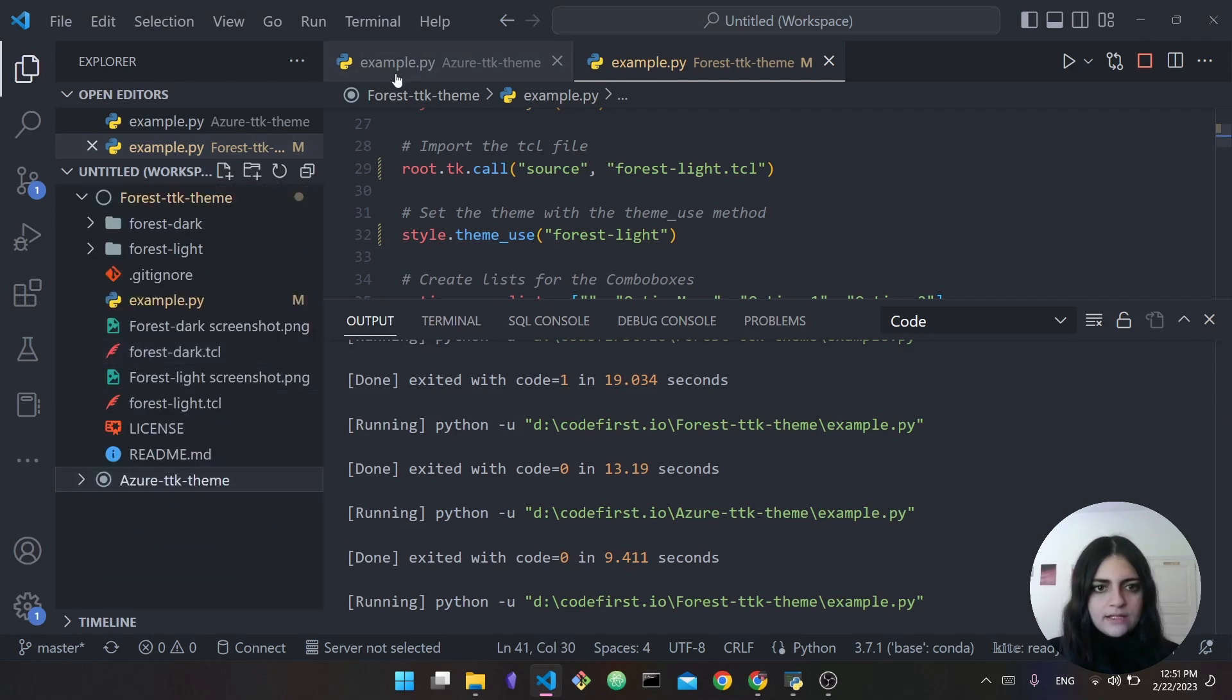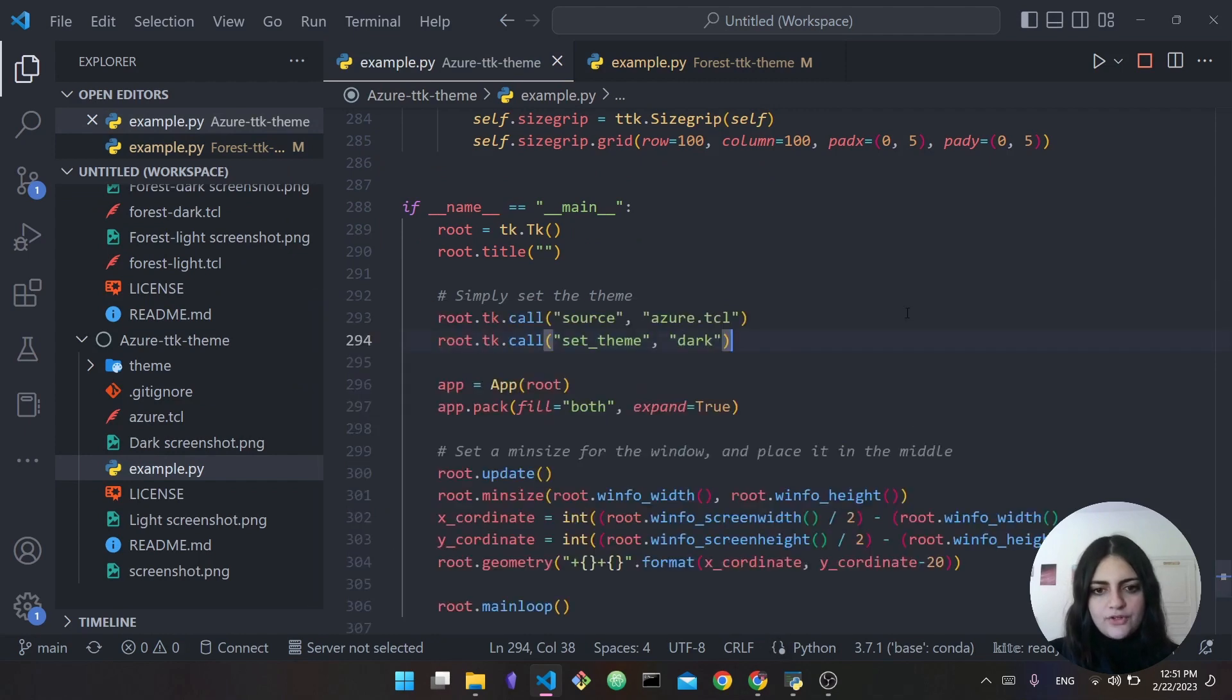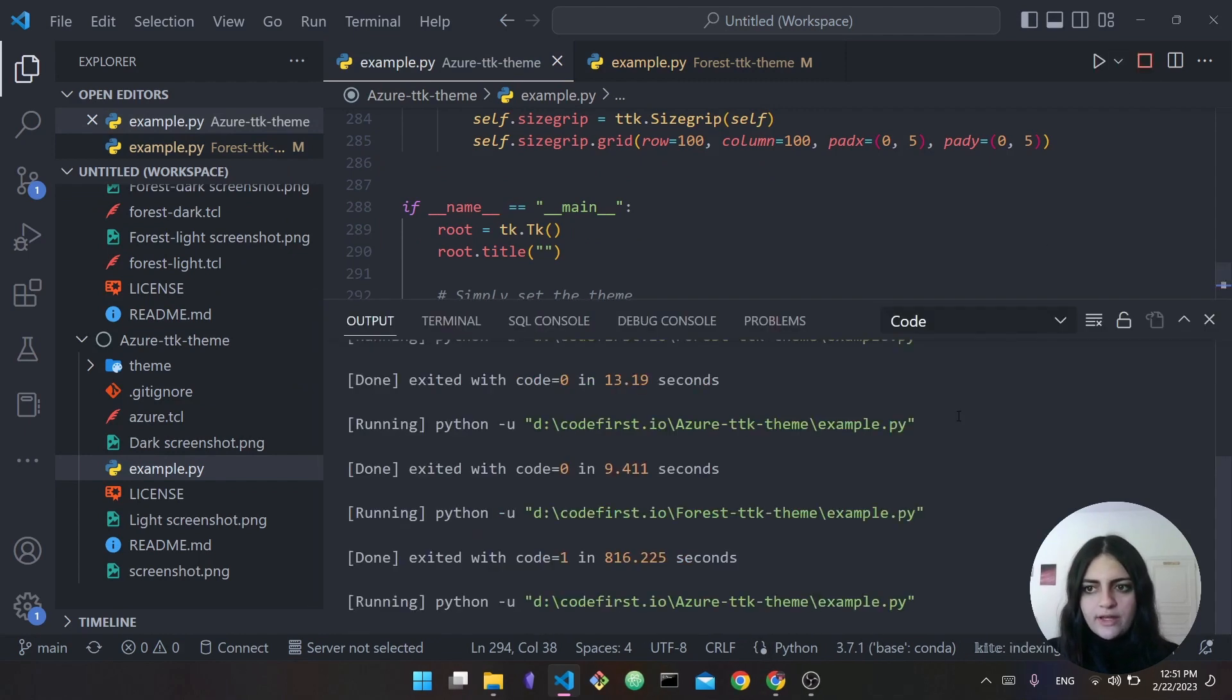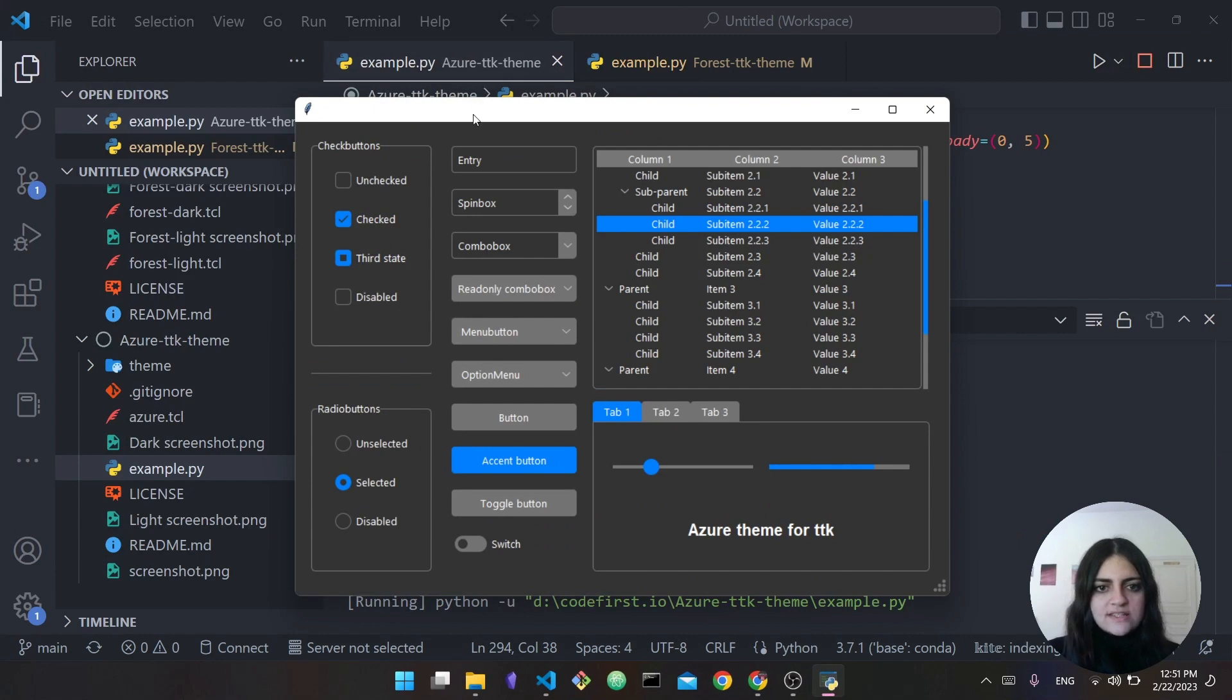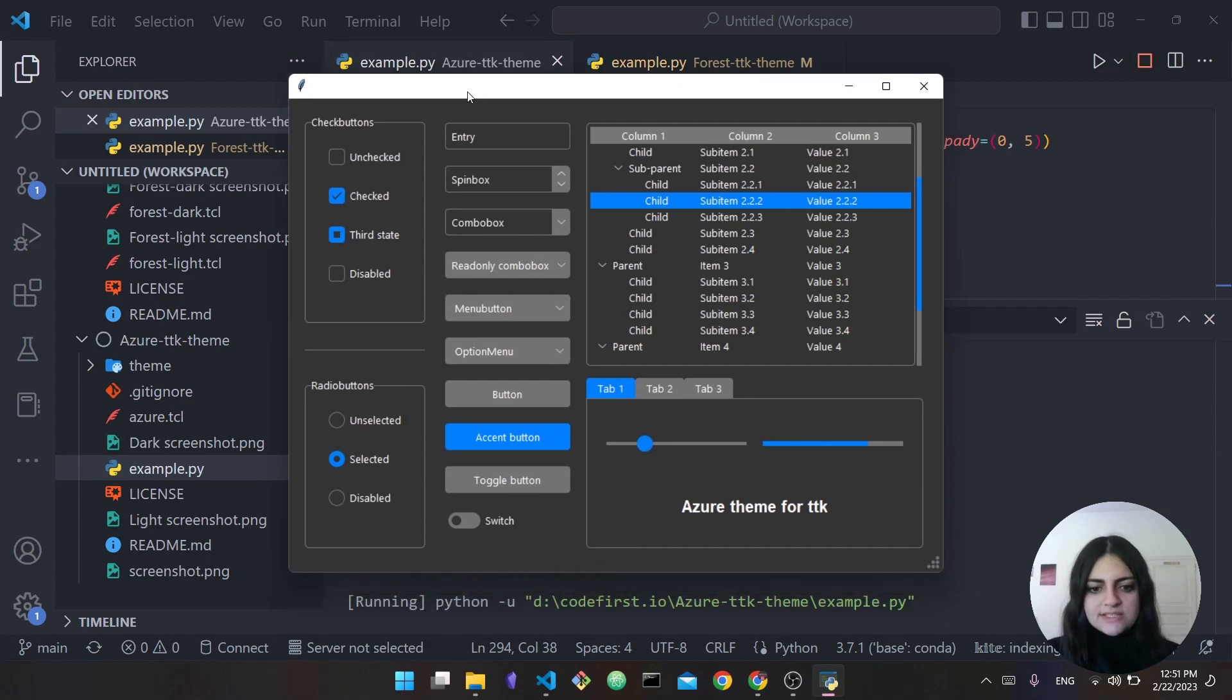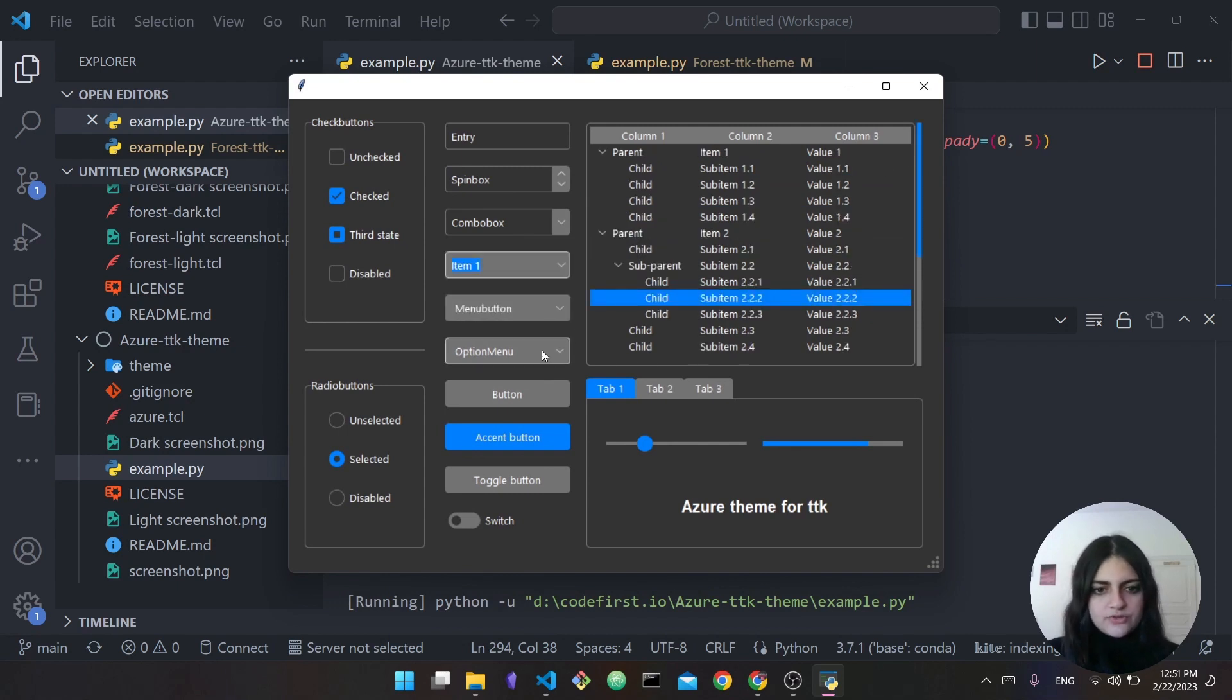You can see here I have the Azure ttk theme, and here is example.py of the first theme. If I actually stop whatever I have running and run this, you can see this is the Azure theme, this is how it looks, and this is now in dark mode.